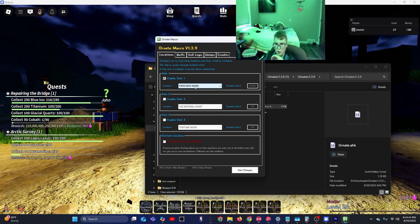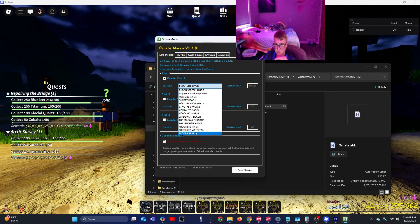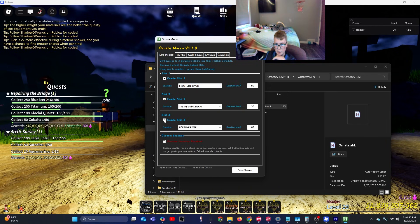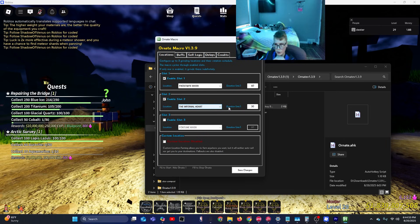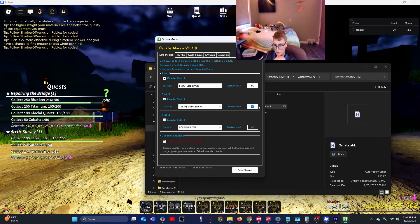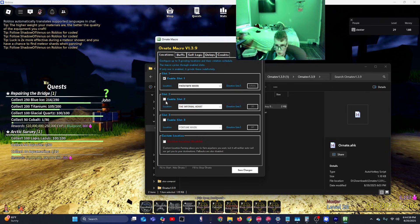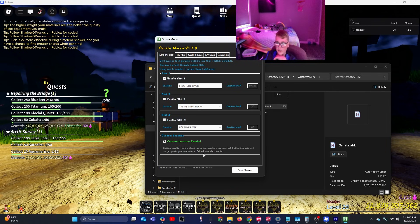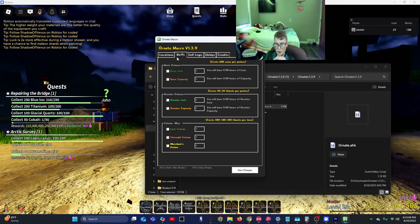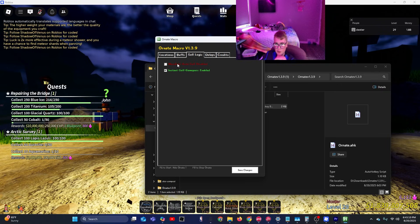So you're going to want to enable the slots. I'm just going to select Frostbite River. You can have up to three slots. I'm going to do Infernal. Now if you have Infernal Heart, minimum five, max 30 for the minutes. Just a reminder. And custom location, I don't recommend it because fallbacks are disabled and blah blah. Buffs, yeah, that's pretty straightforward.